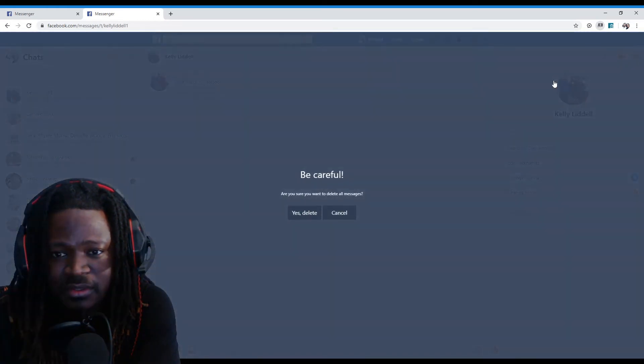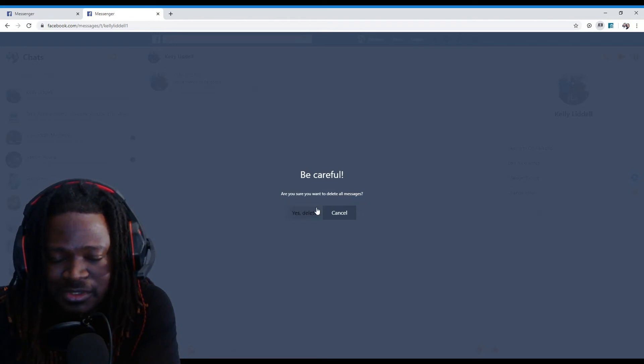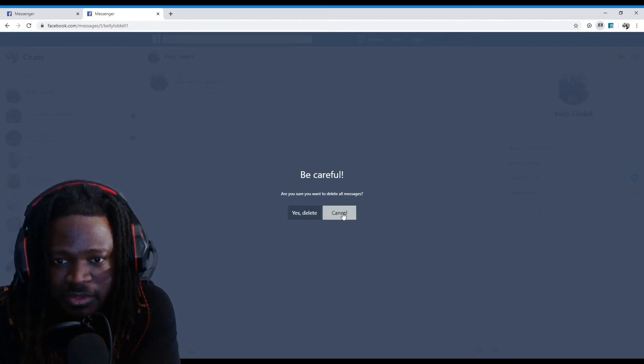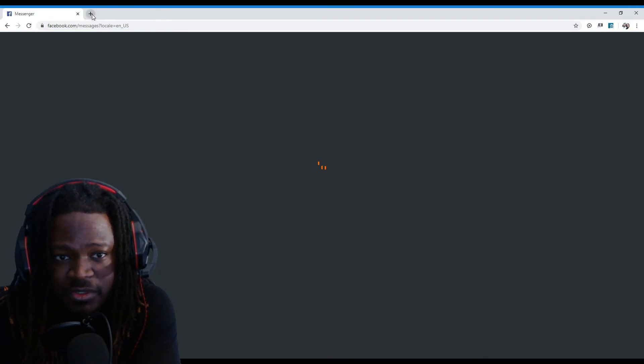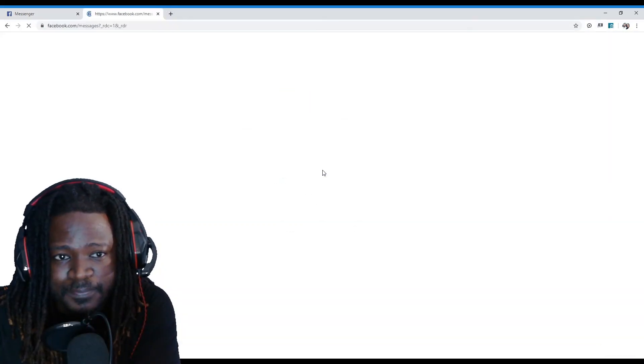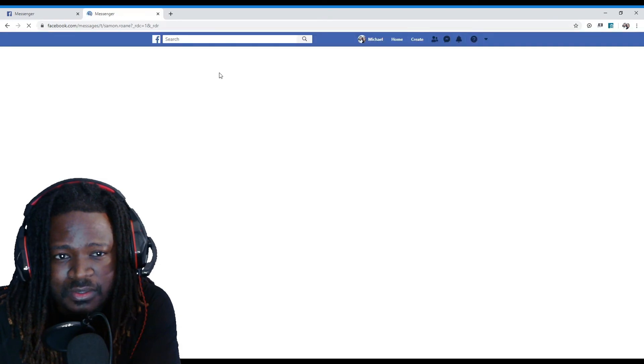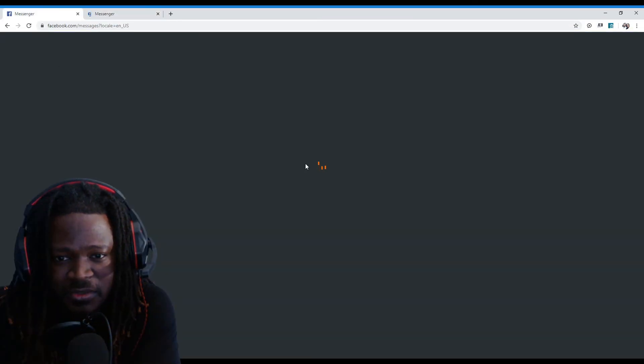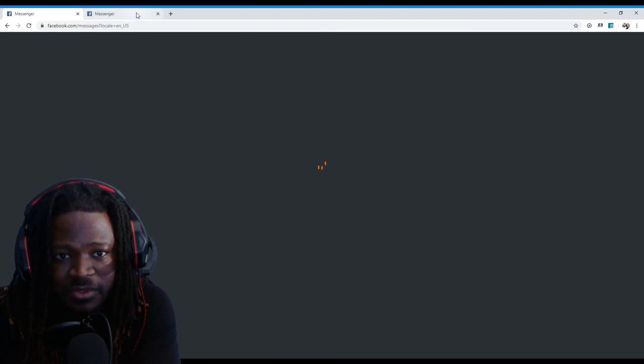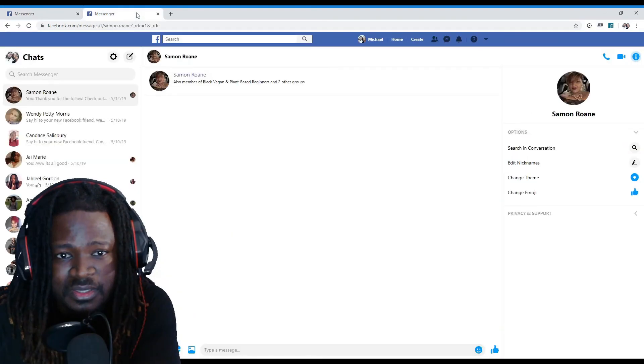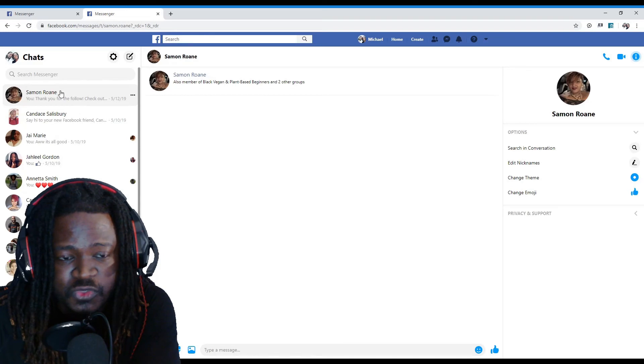Should pop up here in a second. Be careful, are you sure you want to delete all messages? Yes, of course I'm sure. I'm going to hit cancel because like I said, I already have this working. You can see on this page here the little icons kind of working and showing that it's in process or in progress.